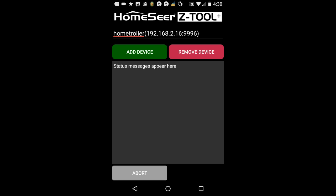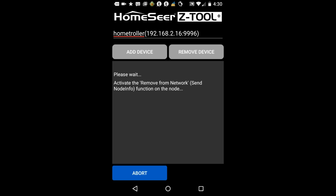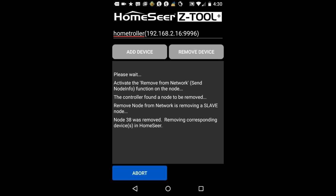To begin the deletion process, click the remove device button and then click the paddle or the button on your Z-Wave device to initiate that process.